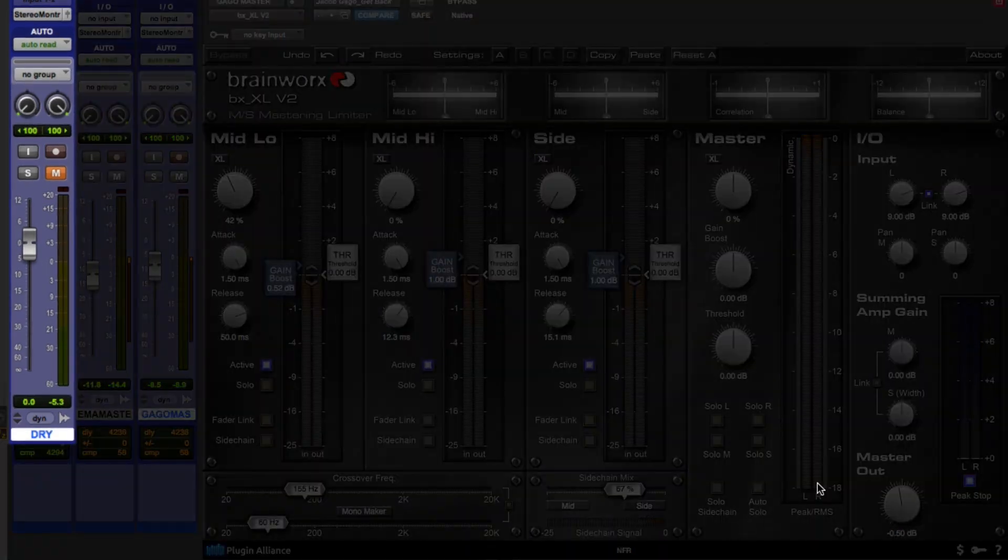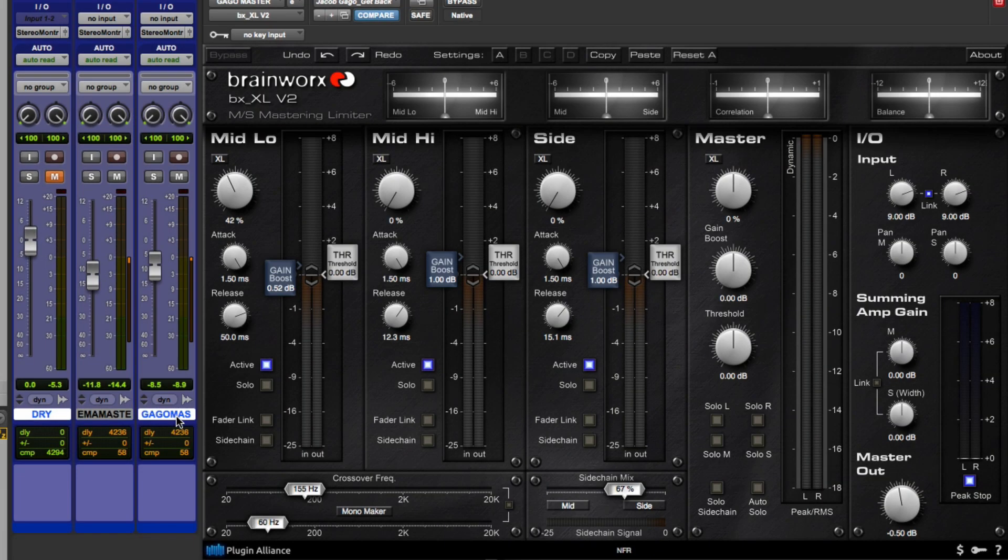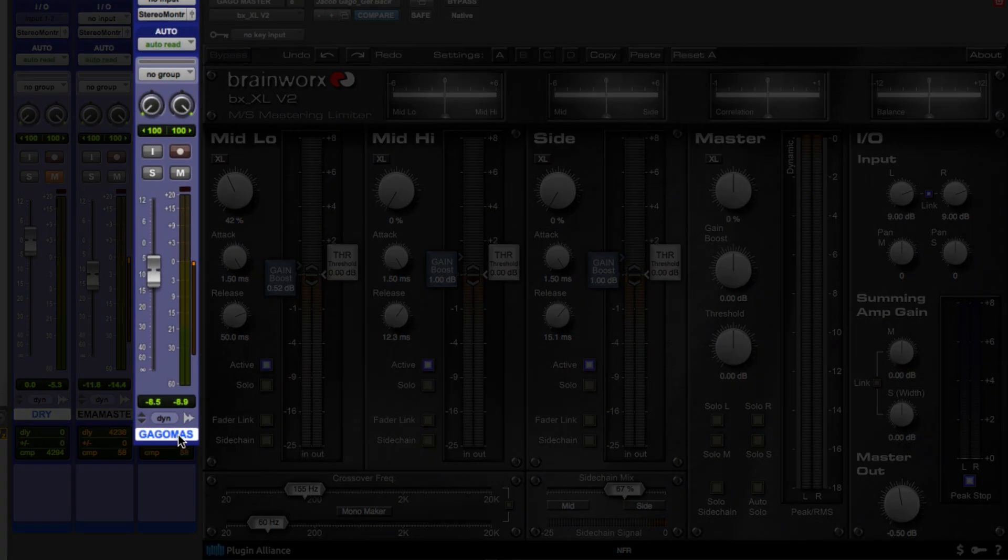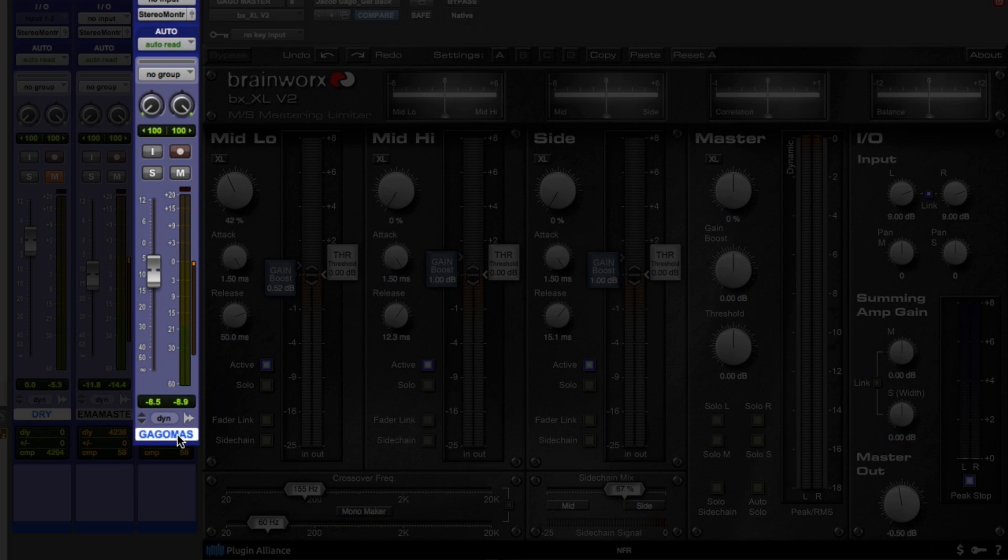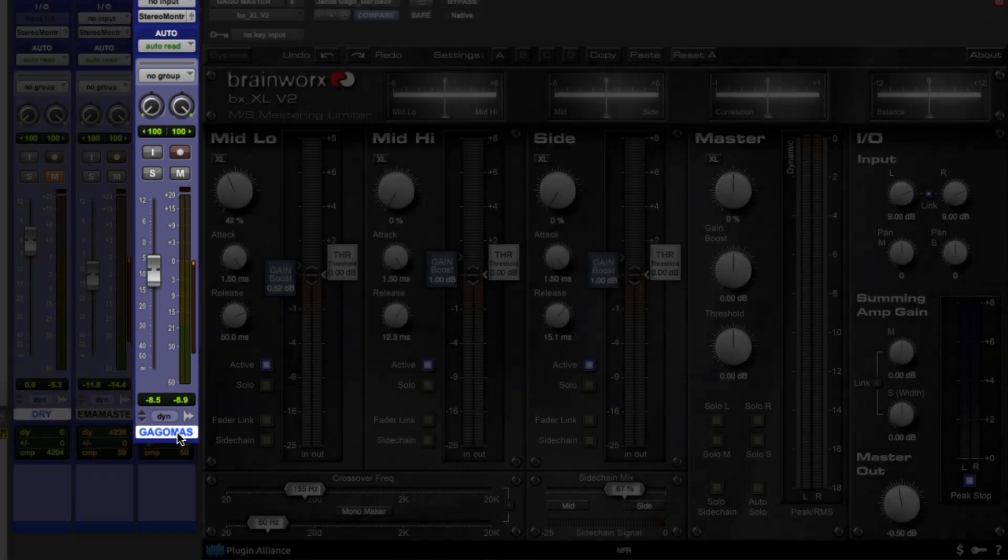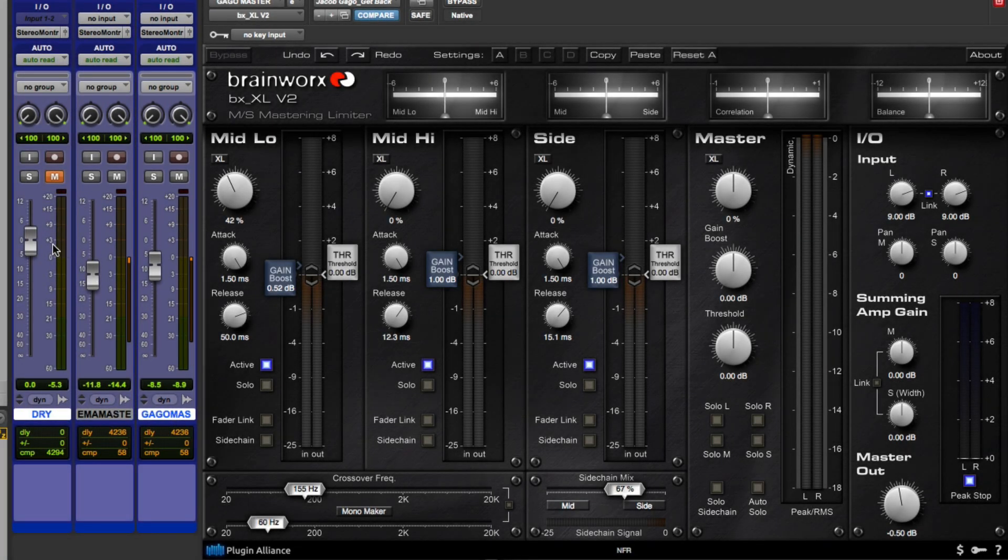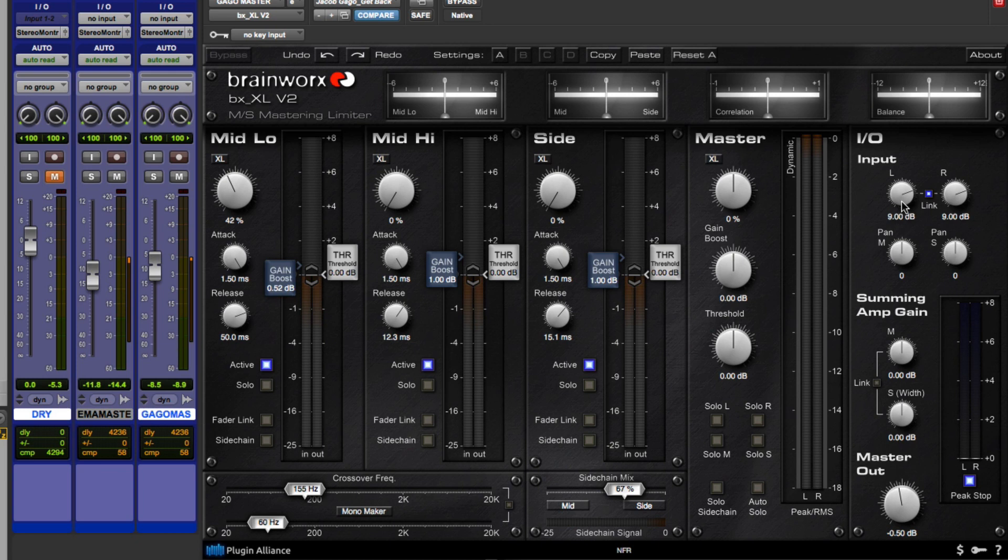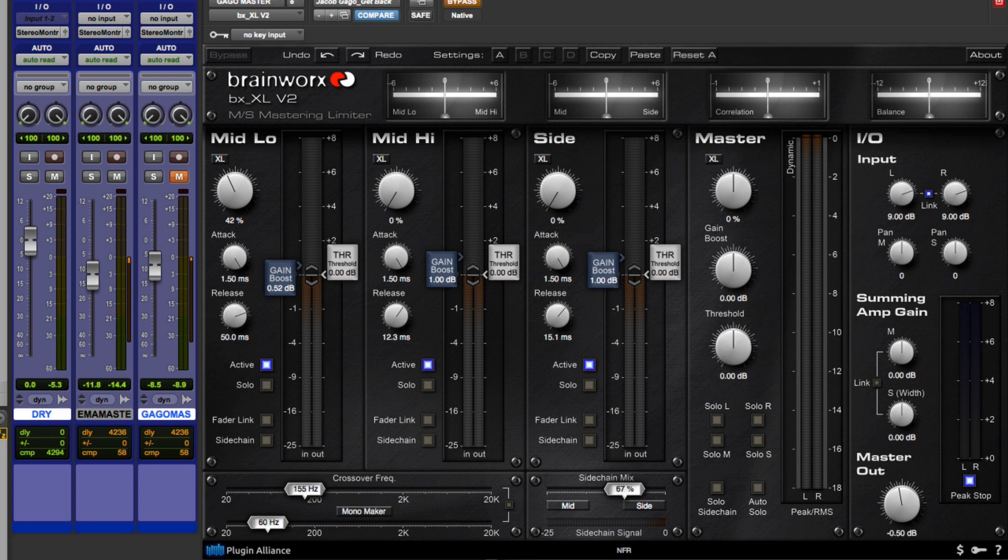So for this, I've set up the song on this channel called Try, and right here, which is called Gago Mastering. This is by Jacob Gago. So what I've done is I've matched the levels from the Try and the Master channel. So even though we are increasing our input on our limiter by 9 dB, you're not going to hear much of a volume difference until the very end when we pull the fader back up to Unity. But let's go ahead and bypass this, and let's listen to our original song.